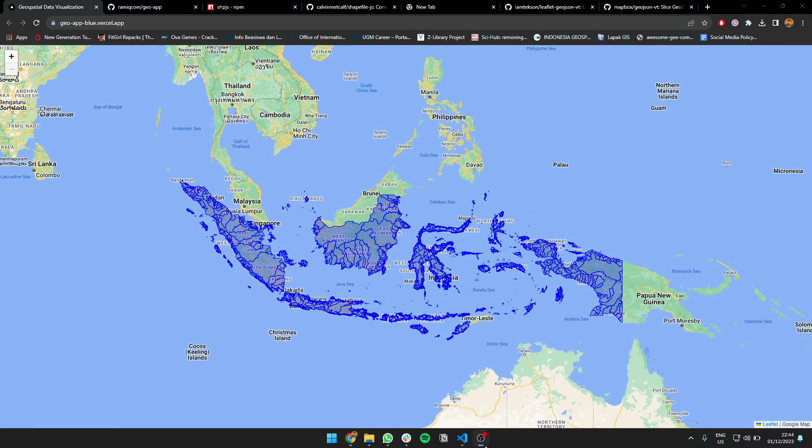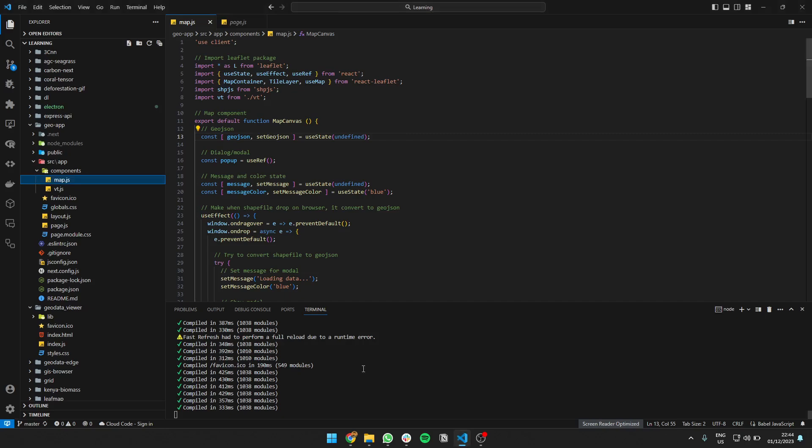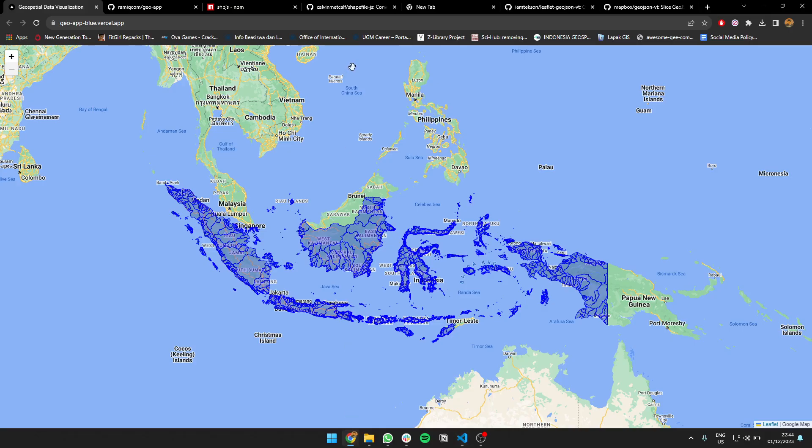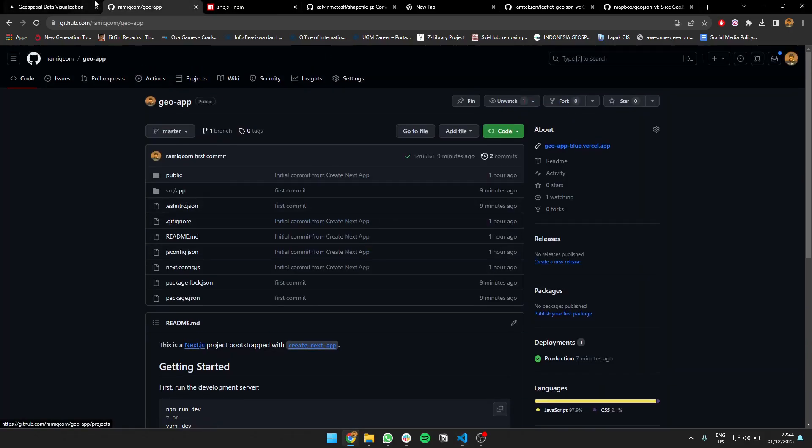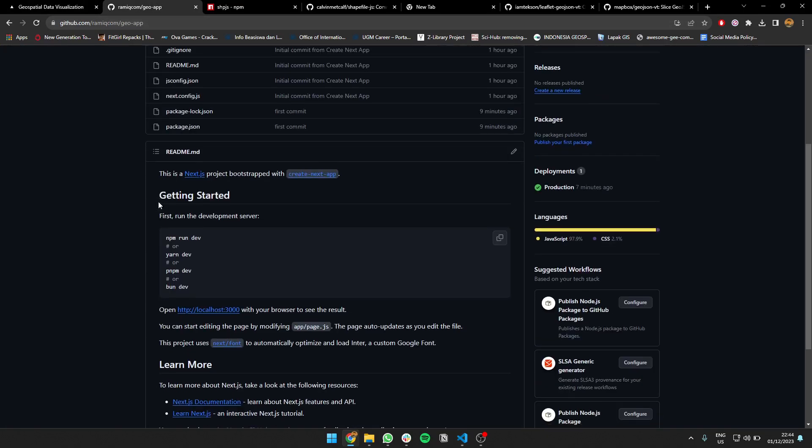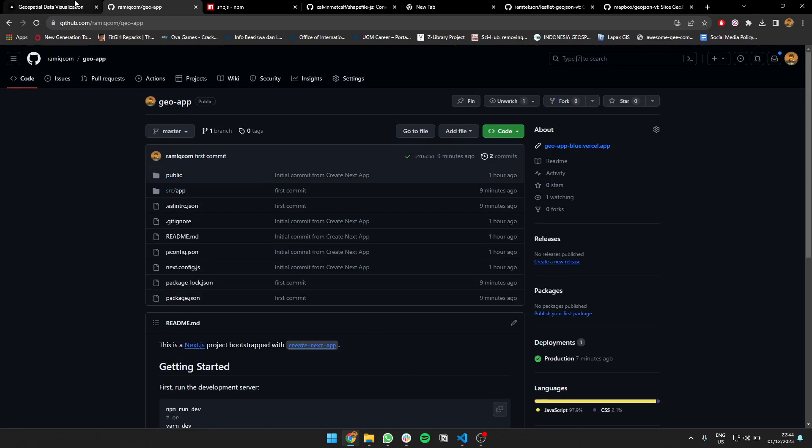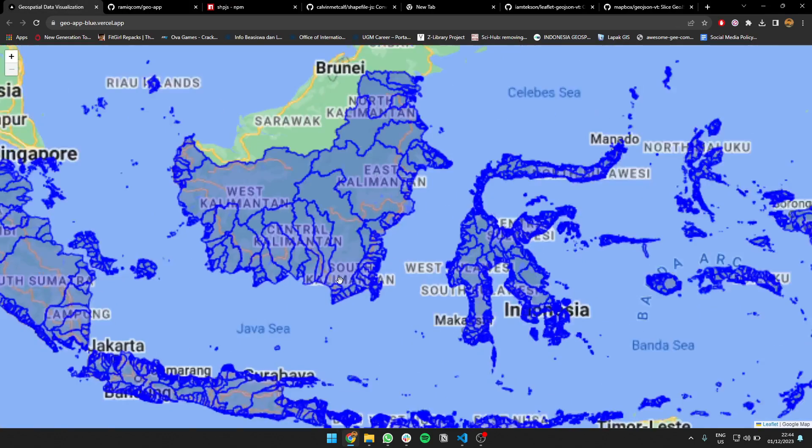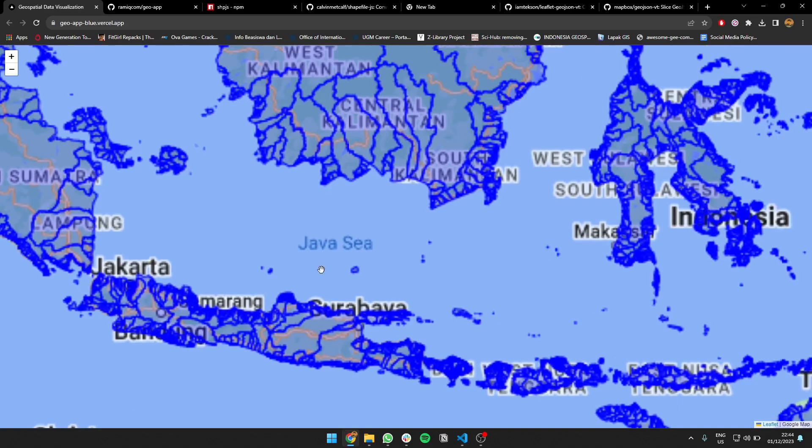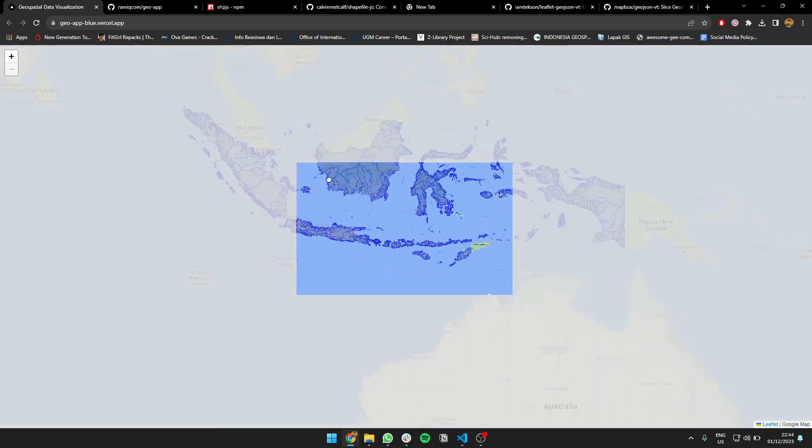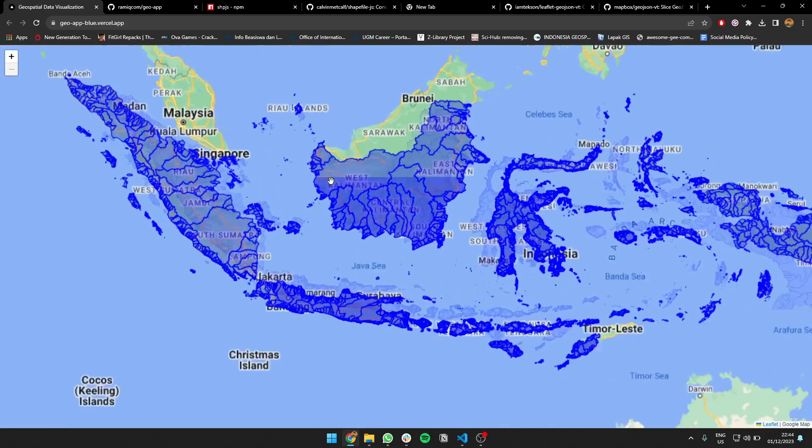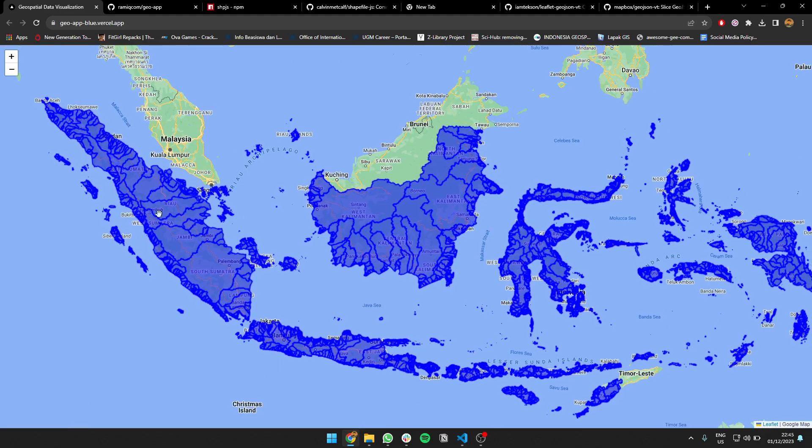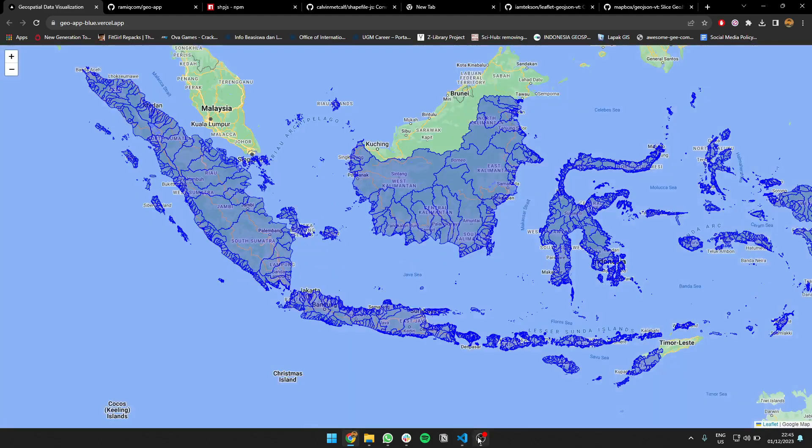So I guess that's my video. You can check the script in my GitHub—geo-app, RamyCom. You can just clone it, you can try it yourself, you can modify it. But the app is only to show a Leaflet map, then you drag the shapefile, then it becomes the data you use, then it will be showing the data on the map. Okay, that's it. Thank you, bye!